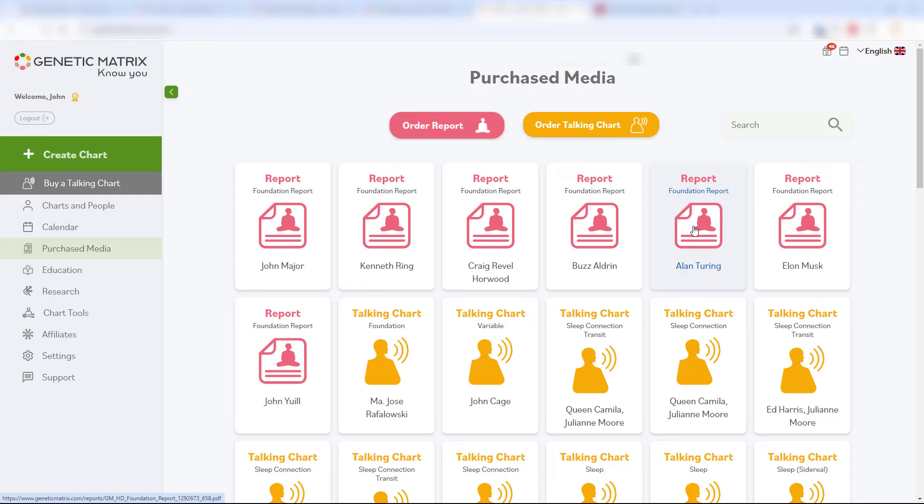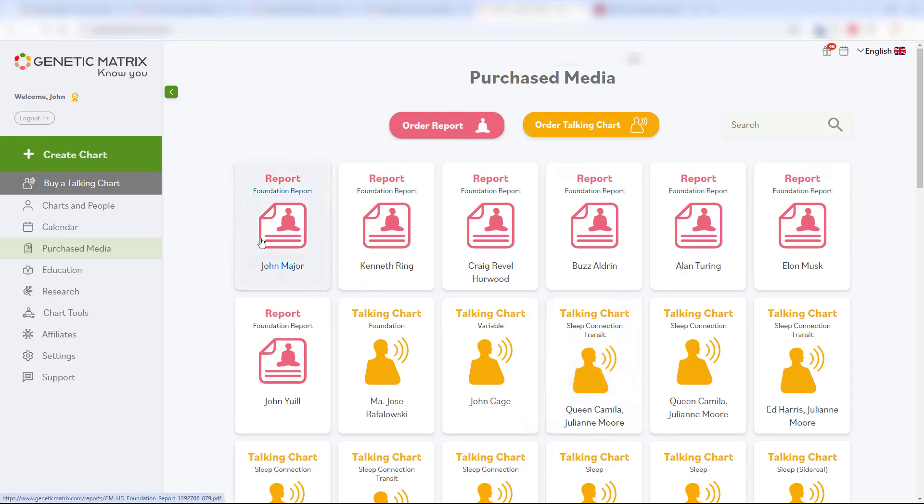Any report or talking charts that you buy will always appear top left, the first position so that you don't have to go hunting for it. Clearly I've just ordered this report for John Major, and just click on it.